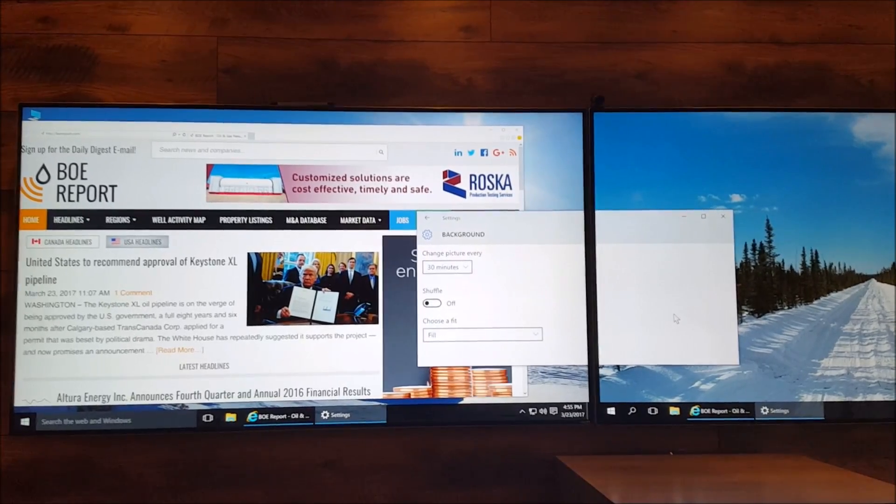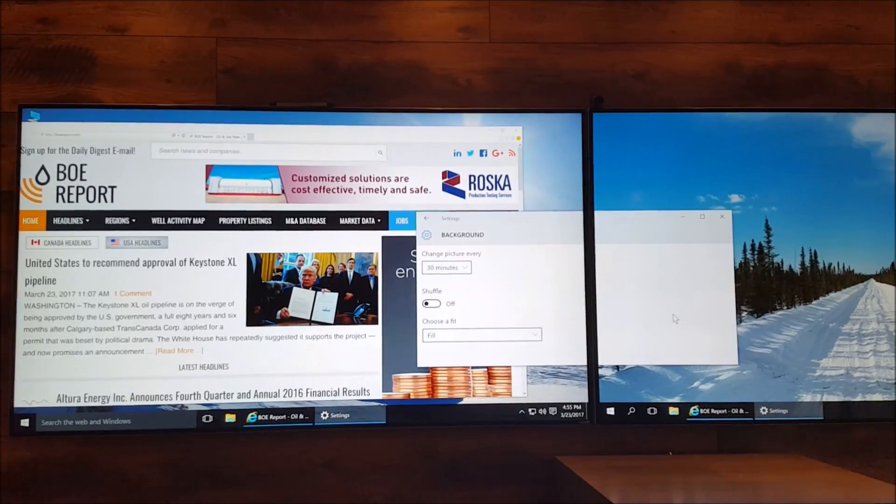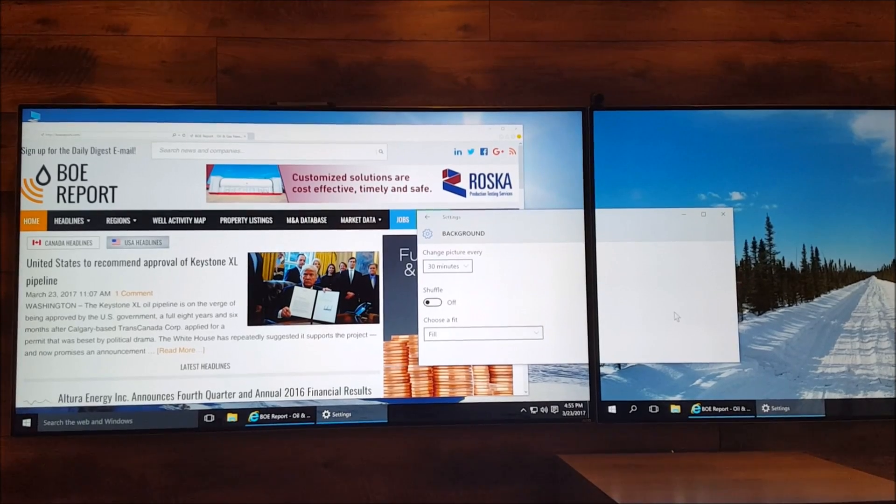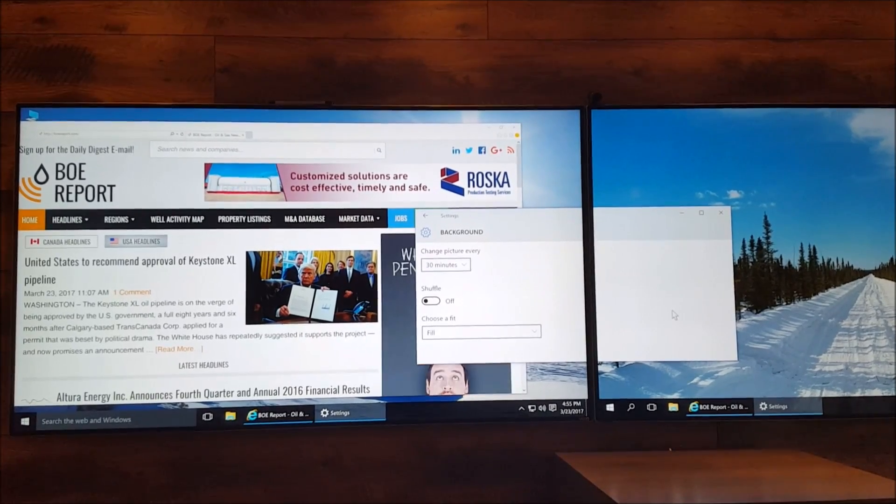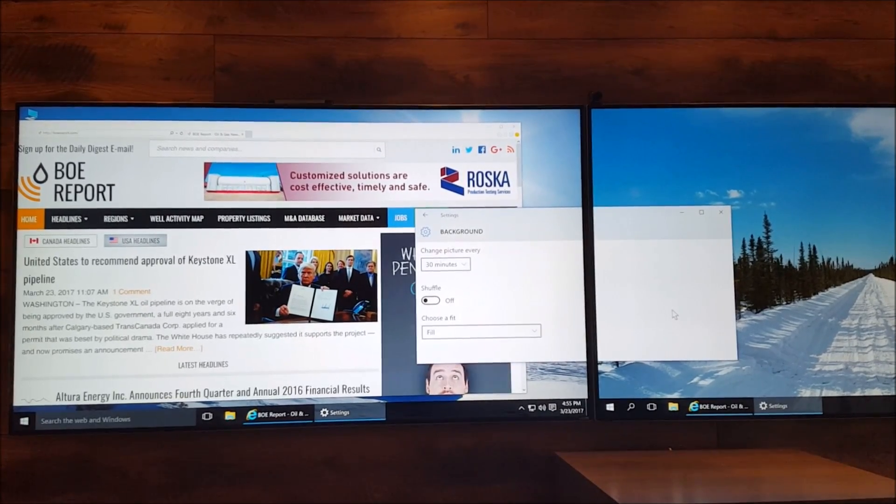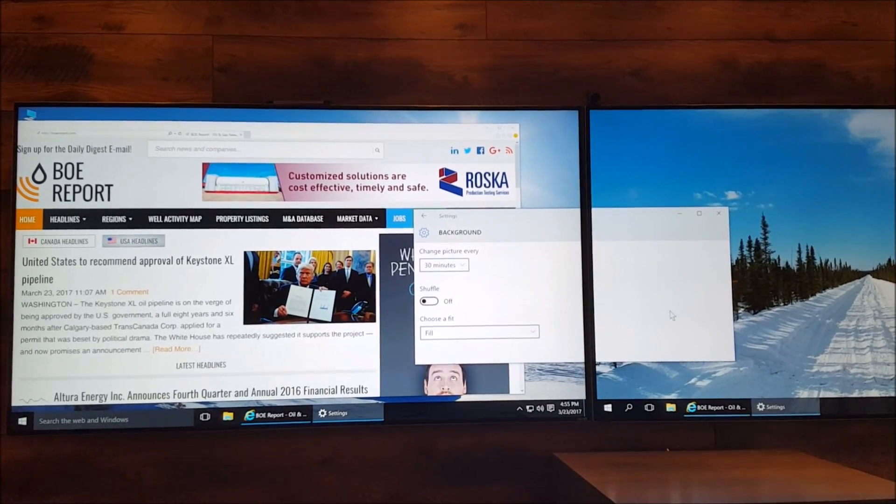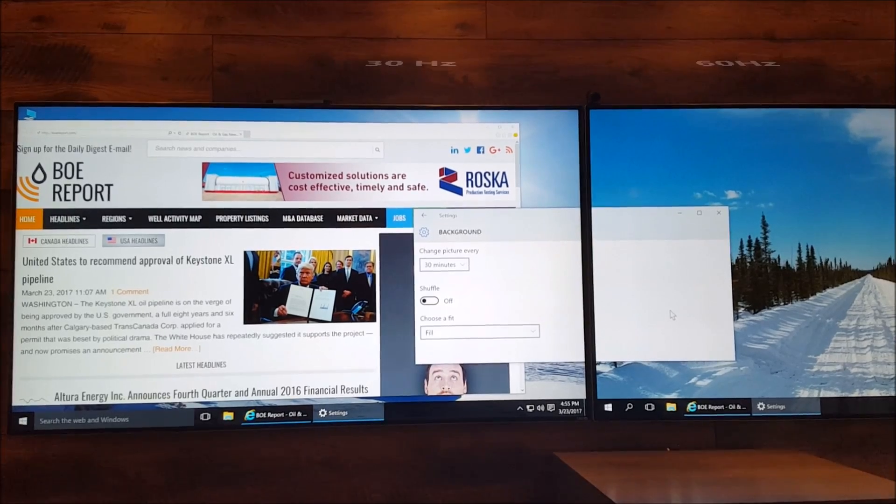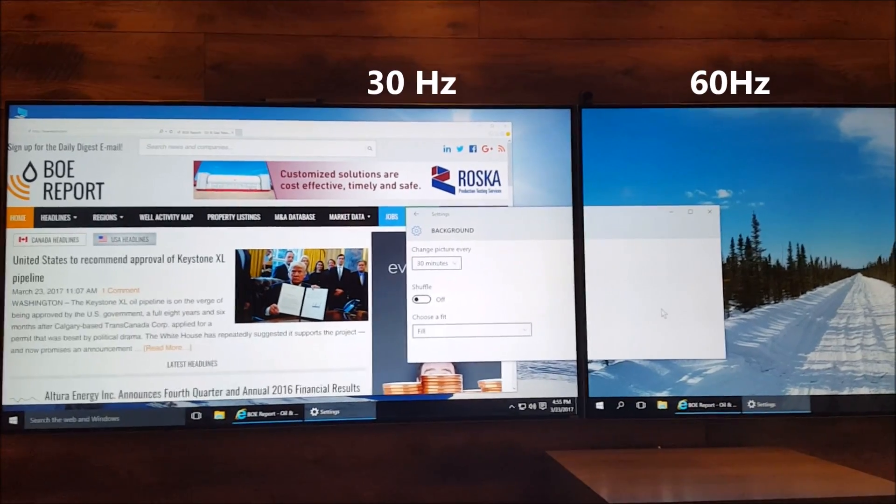So let me just show you. On the left screen it's running at 30Hz, which is on HDMI 4, and on the right screen it's running on 60Hz, which is on HDMI 5.